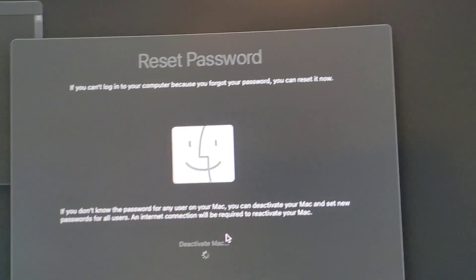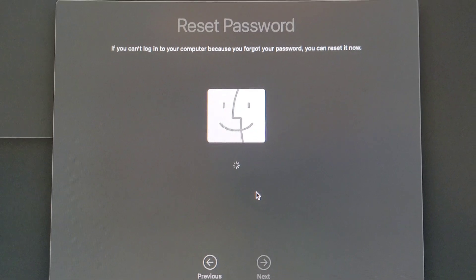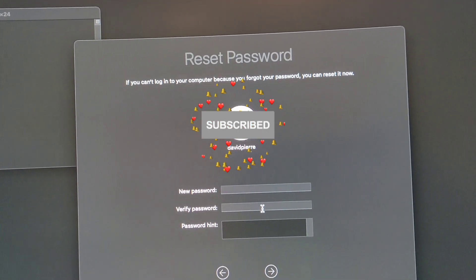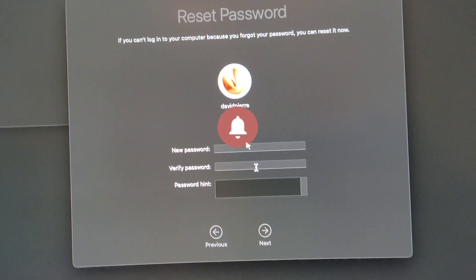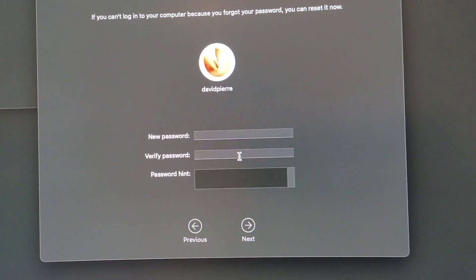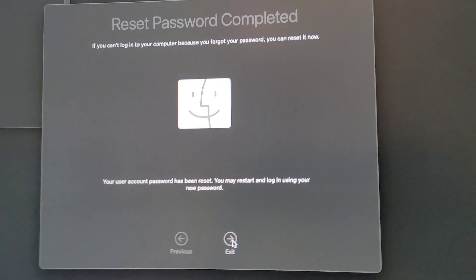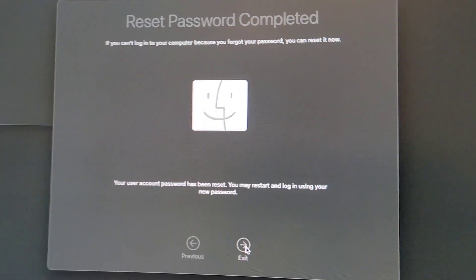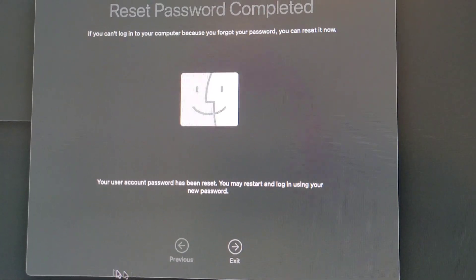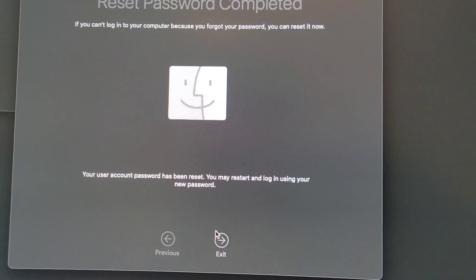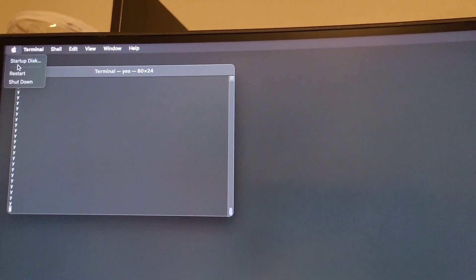Deactivating Mac. Now I'll enter a new password and confirm it. I'm going to pause here because I can't show you what the password will be. After entering and confirming the new password, it has been created. Now let's go to Exit and then Restart.